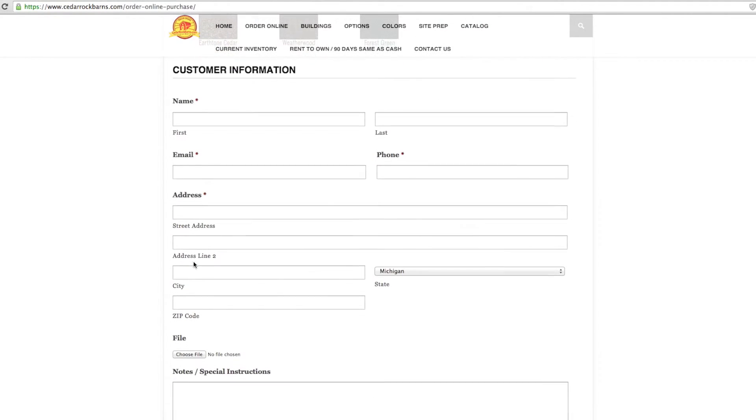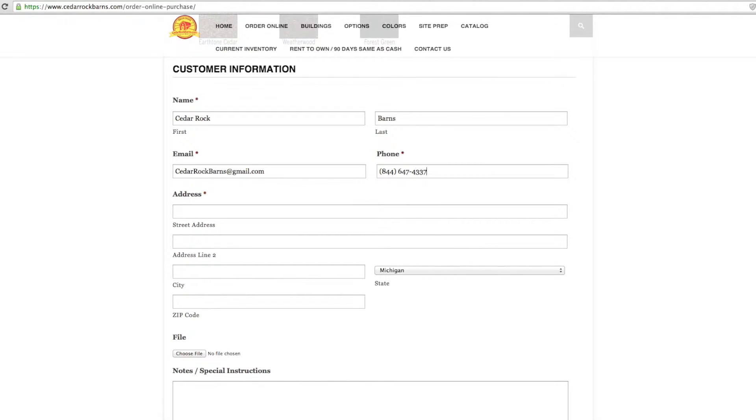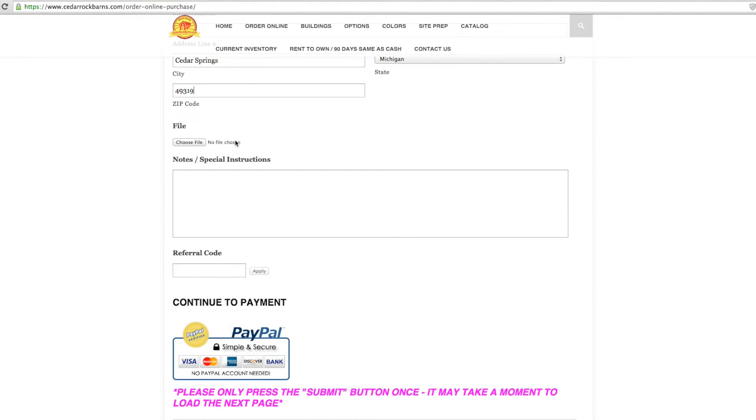Enter your contact information and delivery address. You can add any necessary files like diagrams, photos or forms, and add additional notes or instructions.